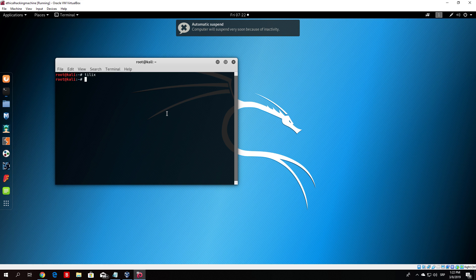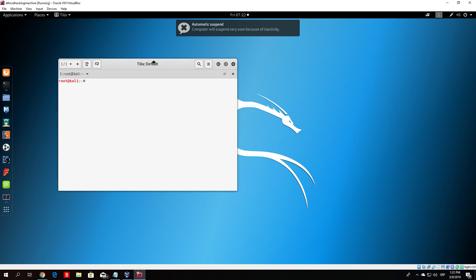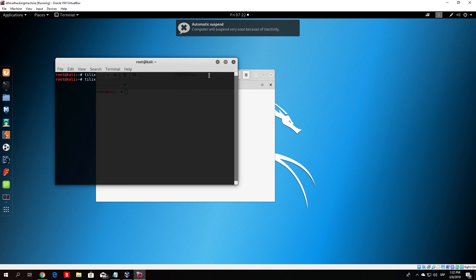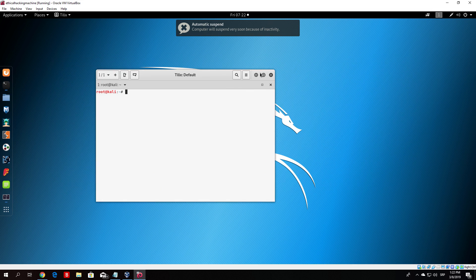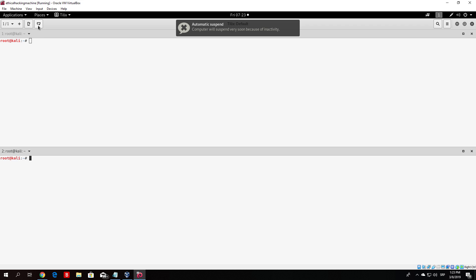Telix is basically a terminal that allows you to open multiple windows and run different commands at the same time. Let us open Telix and close this terminal since we don't need it. Close it on the dash, not the X, since it will close Telix as well. We want to split Telix into three different windows so we can run three commands.